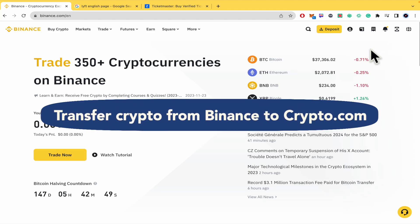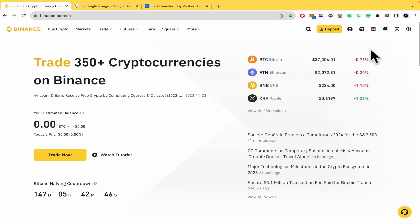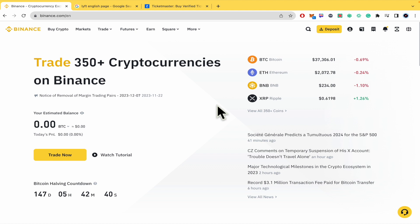Transfer crypto from Binance to Crypto.com. Hello everybody and welcome to our channel. Today you're going to learn how you can transfer some crypto from Binance into your Crypto.com app.